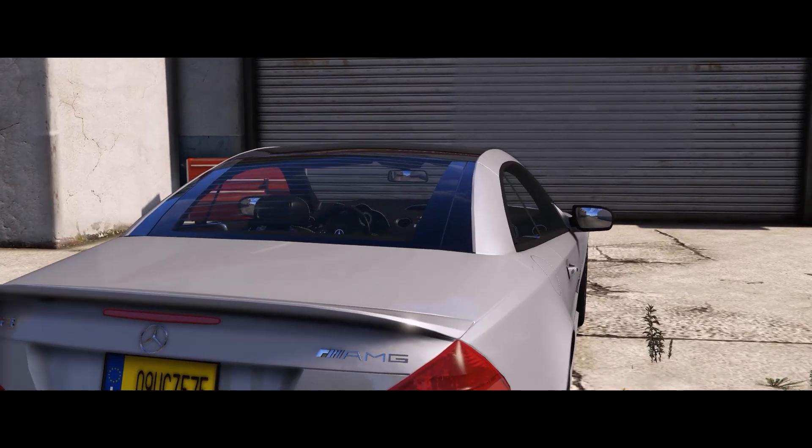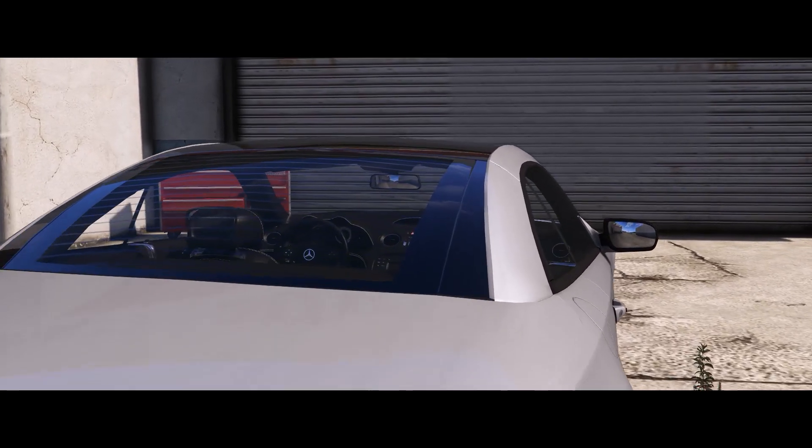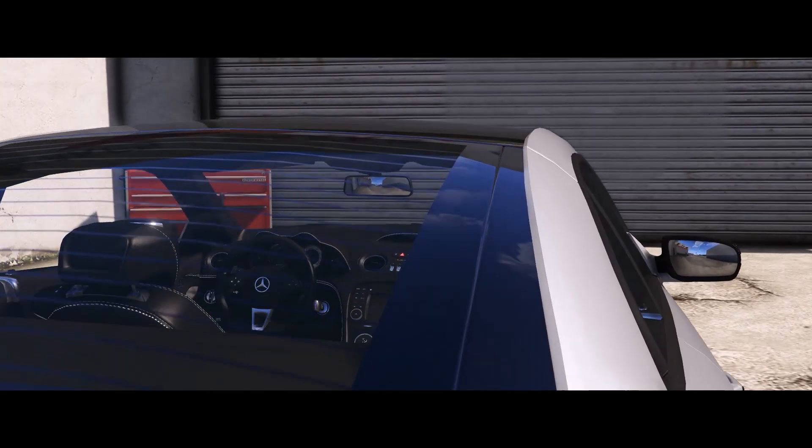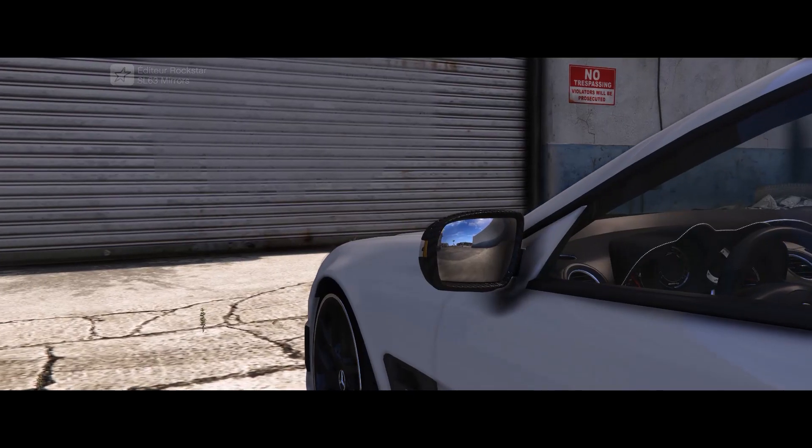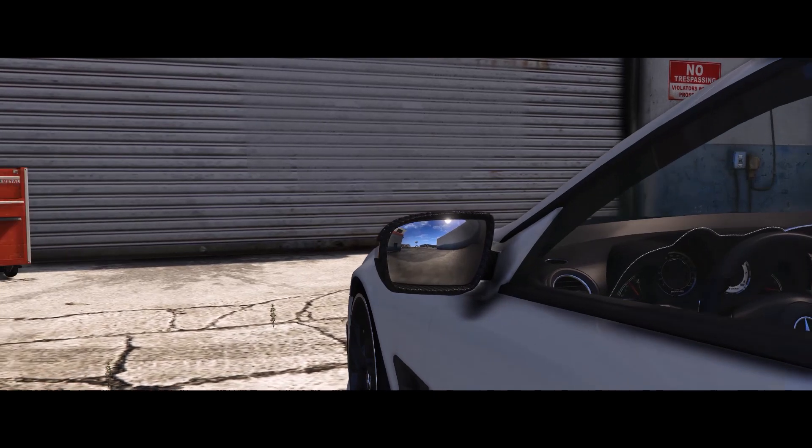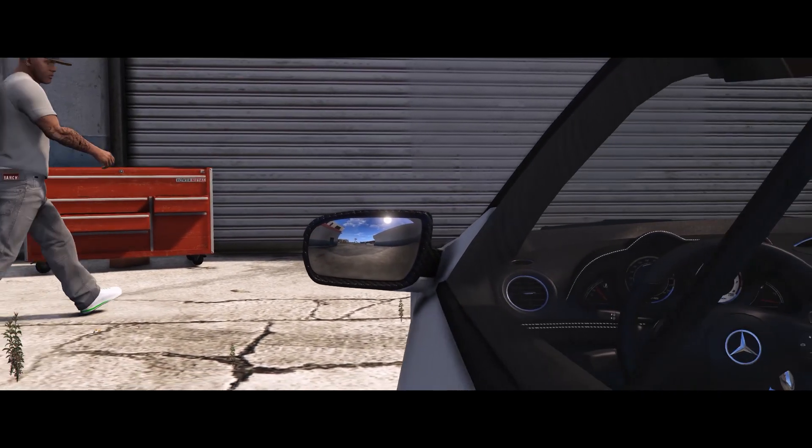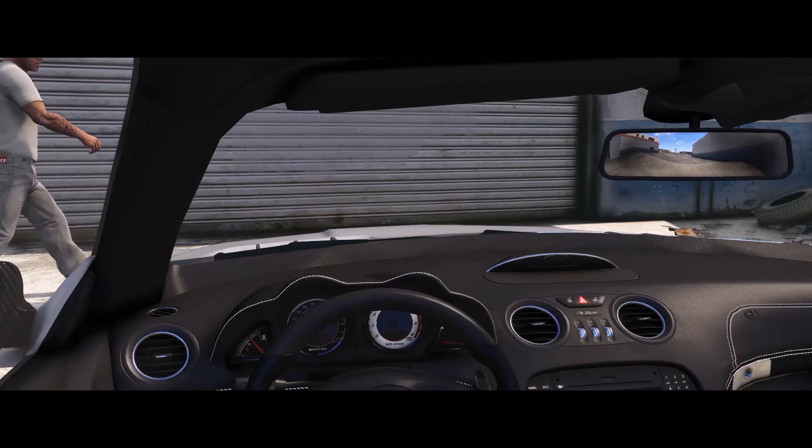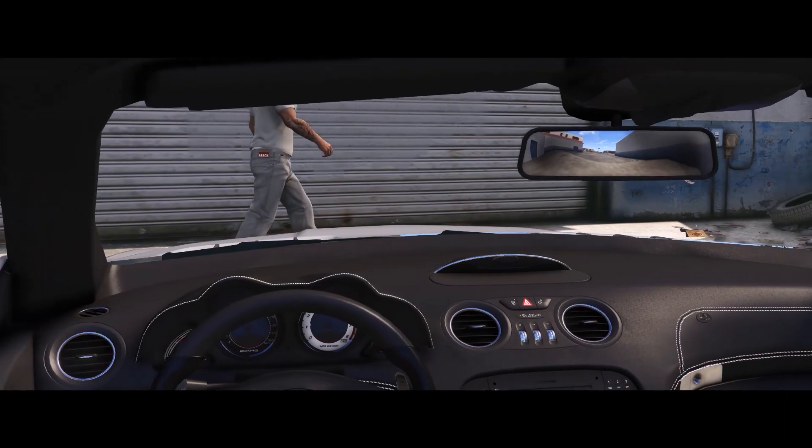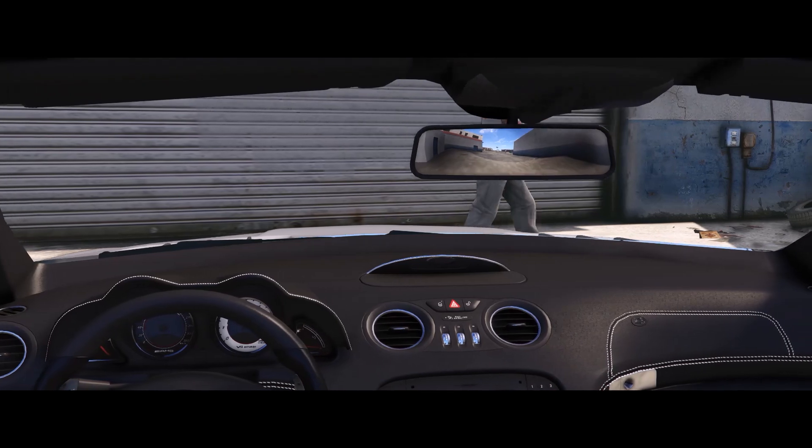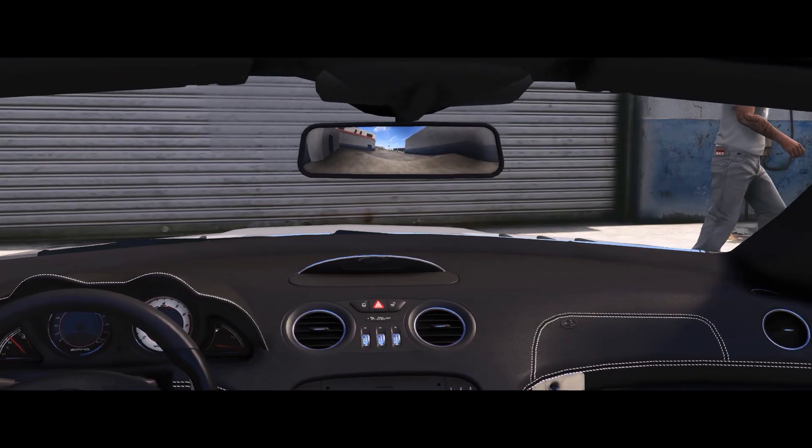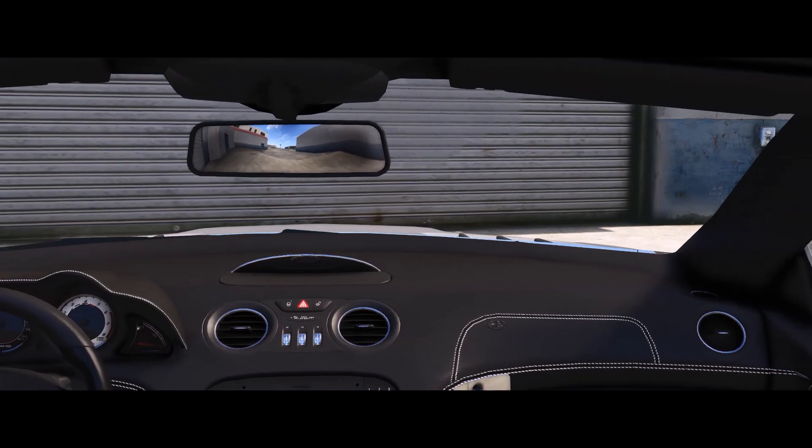What is up guys, today I'm going to show you how to create perfectly reflecting mirrors for a GTA 5 vehicle using zmodeler 3.